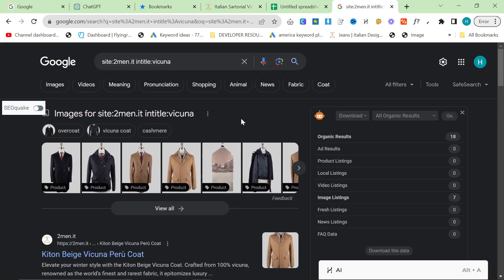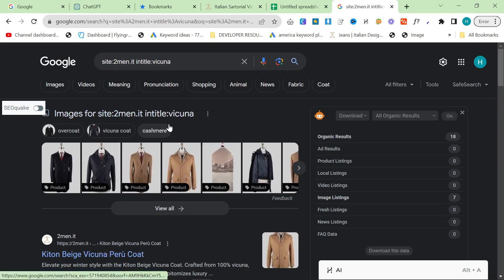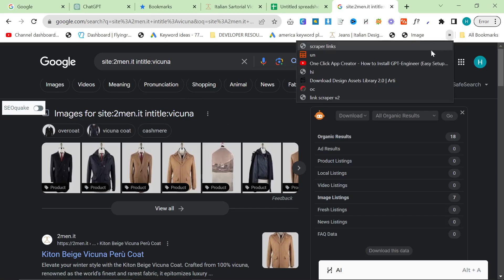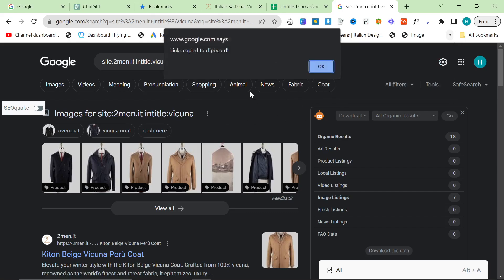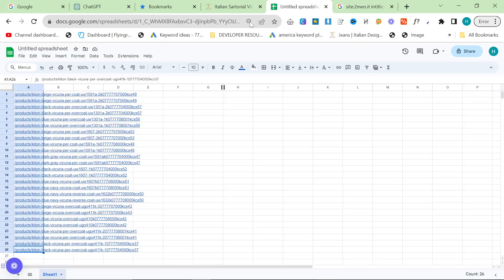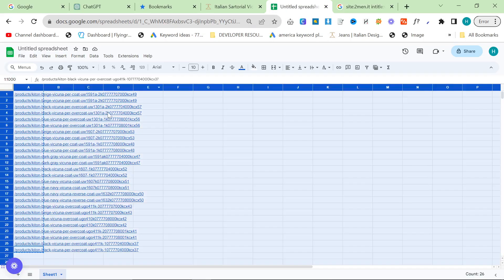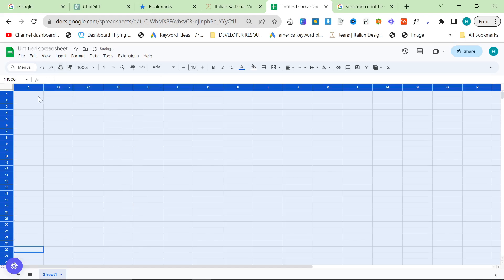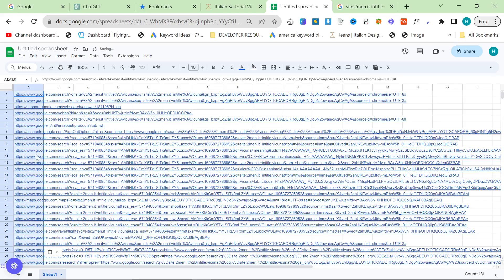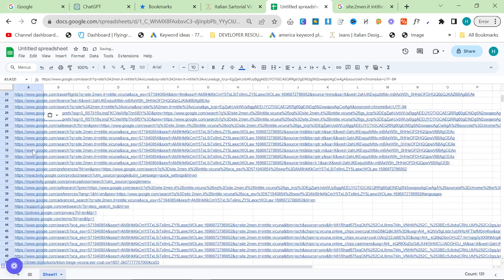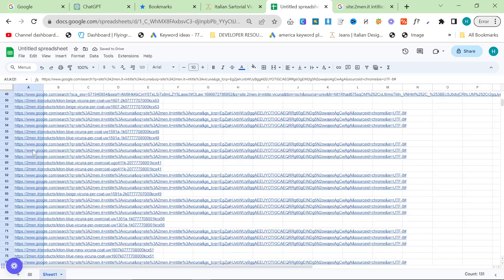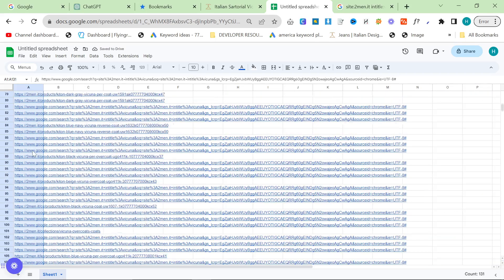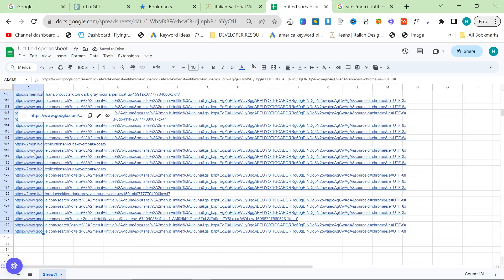So another way that you can do that is actually using search operators. I love search operators, they really really help me do a lot of things. But the same can be applied here, so again we just click here and then copy. Remember you can do this for any website.